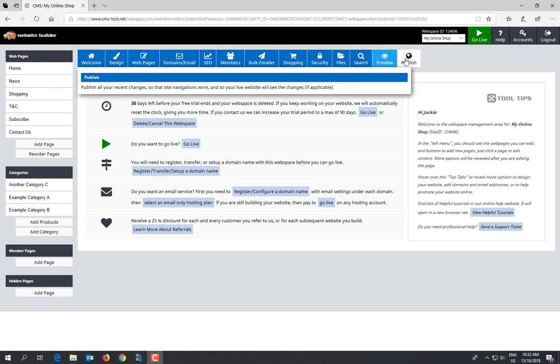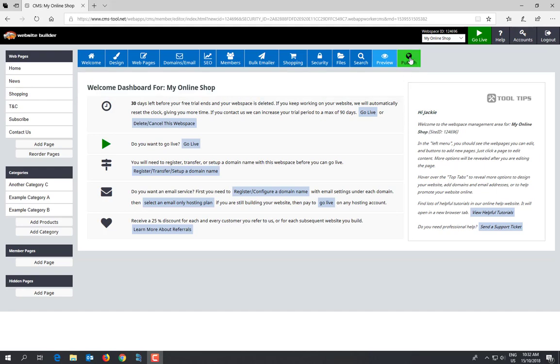And publish - after you make any changes on your website, press the publish button. It doesn't mean it's going to go live, but what it will do is it will save all of the work that you've been doing on it.